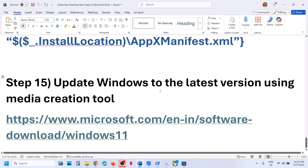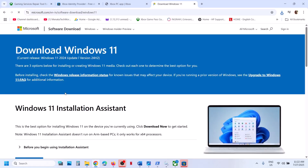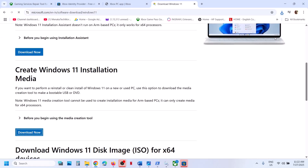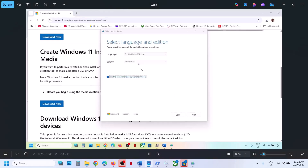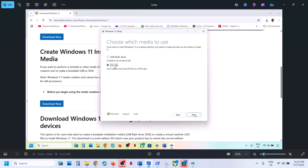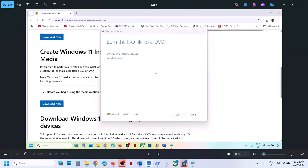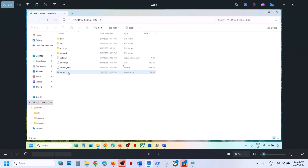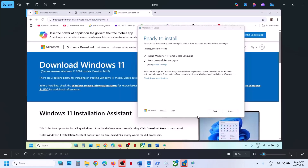Still not working? The next step is to update Windows using the media creation tool. Go to the Microsoft website link provided in the video description, scroll down, find the media creation tool, click download now, and run the exe file. Click yes to allow, click accept, Windows 11 will be selected by default, click next, select ISO file, click next, set the save location as the desktop, then click save. Let the download complete, click finish, and let it close. Go to the desktop, double-click the Windows ISO file, then double-click the setup file. Click yes to allow, click next, accept, and by default you will see ready to install with the option to keep personal files and apps checked — you will not lose any data. Click install, log into the computer after installation, then launch Xbox app and try to install the game.